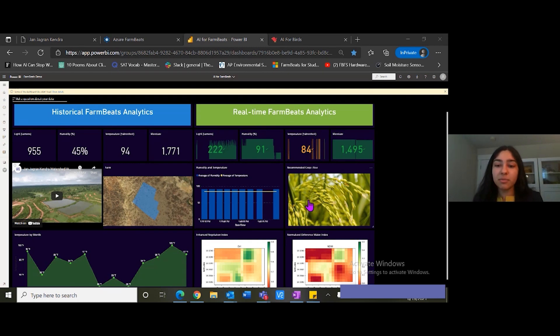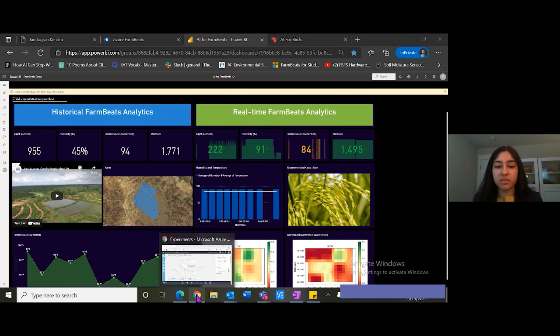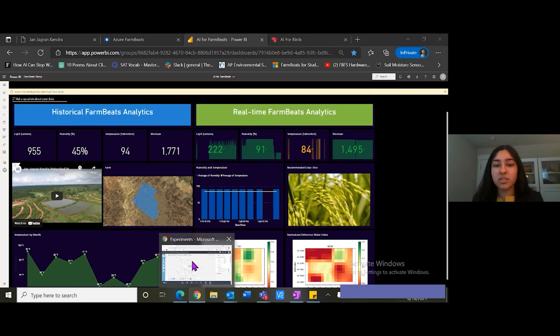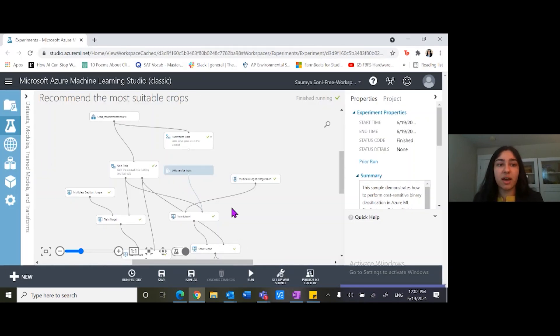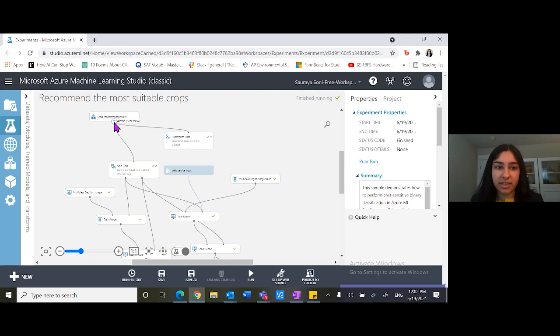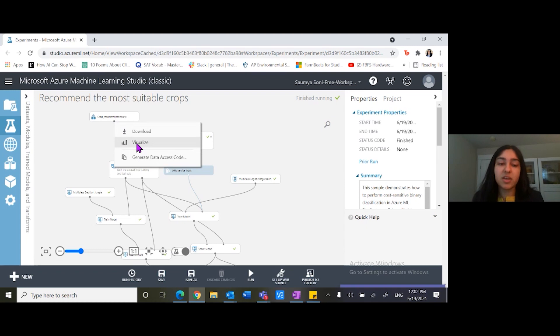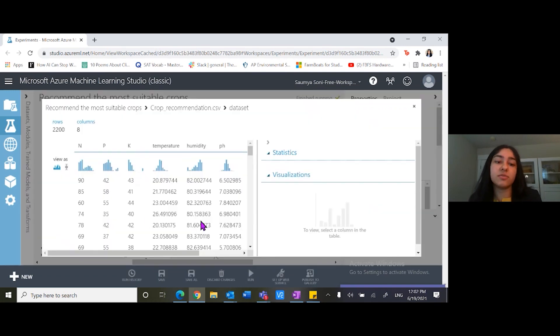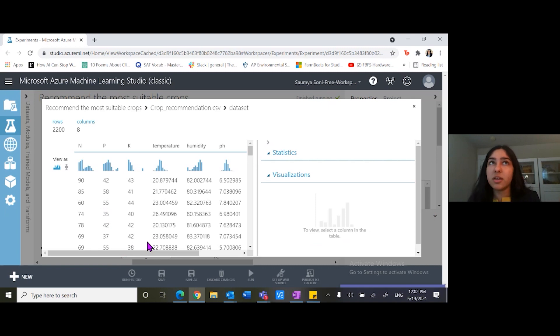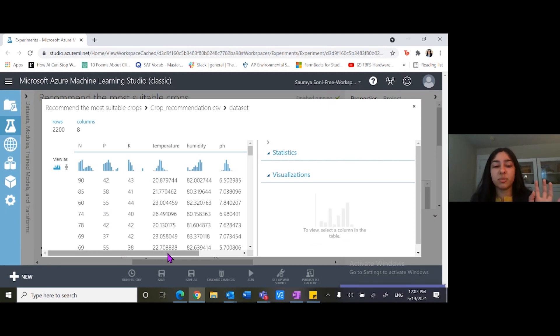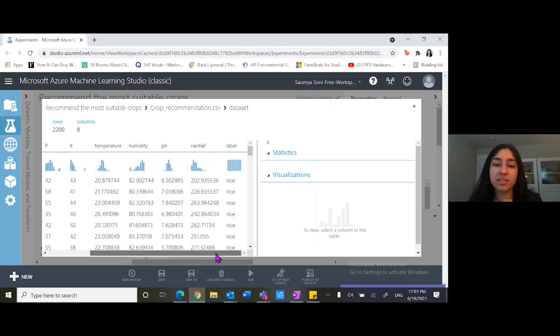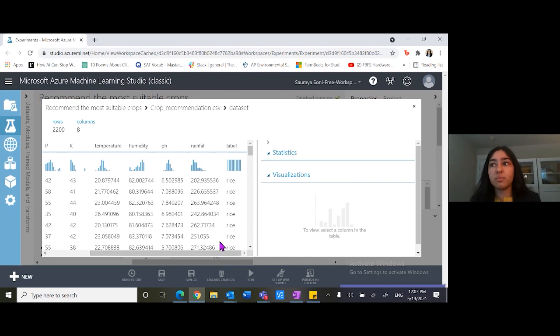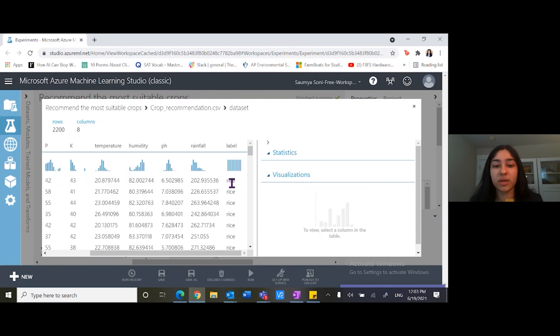Let me go over to the Azure ML Studio to show you this process. As you can see, I'm in the Azure ML Studio and this is the CSV file with all the data of the crop recommendation. When I click visualize, we can see all these different soil properties and other characteristics of the environment. Based on these determining factors, we can tell that the crop which is most suitable for that environment is rice.